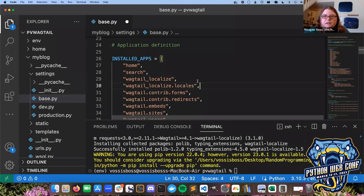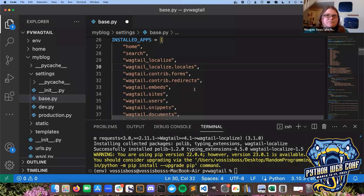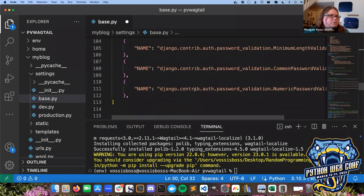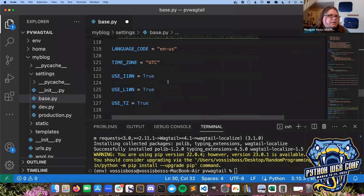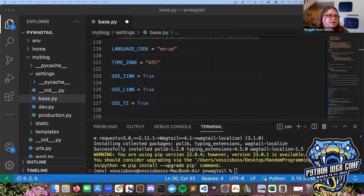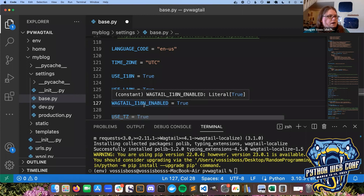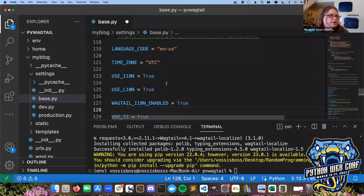While we're in the settings file, now that we've told our project to recognize the Wagtail Localize apps, we also need to add some internationalization settings for Localize to work properly. Scroll down to the internationalization section in base.py. We need to make sure `USE_I18N` is set to True, `USE_L10N` is set to True, and `USE_TZ` is also set to True. And we need to add `WAGTAIL_I18N_ENABLED = True` for Wagtail to work correctly.